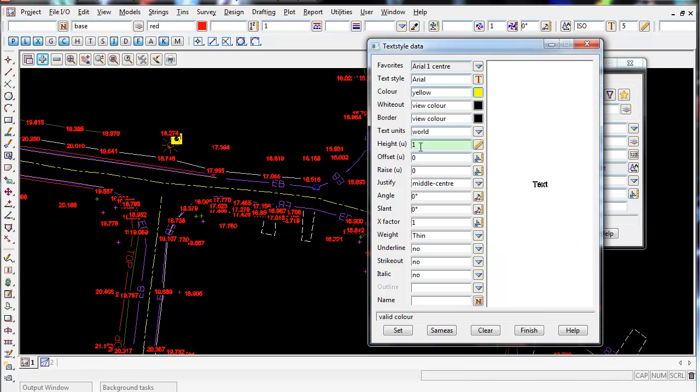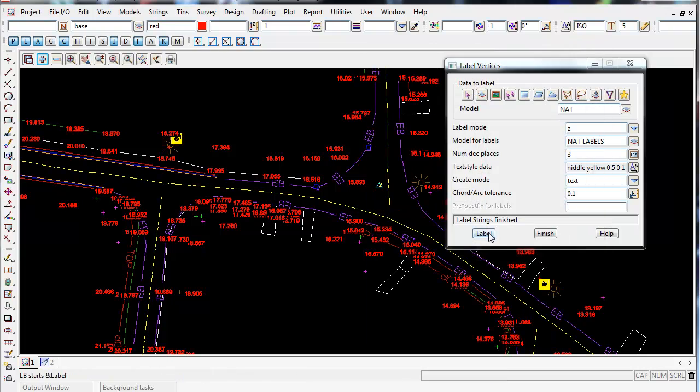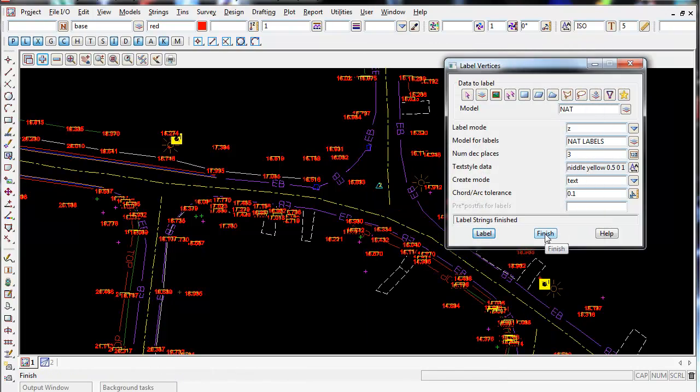And I might make the height 0.5. Set this, Finish, and Label.